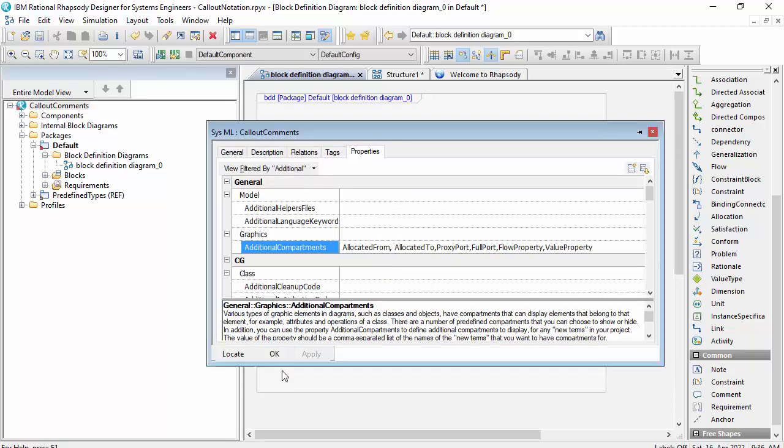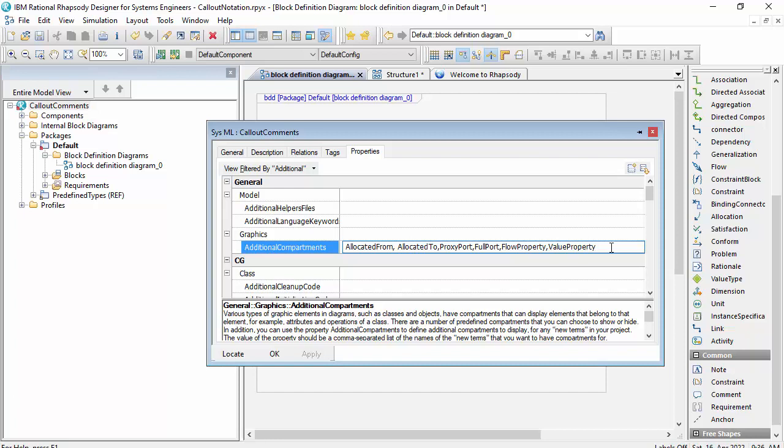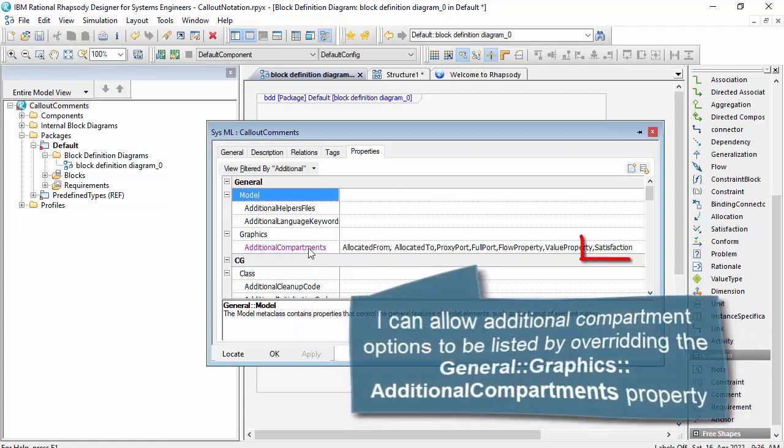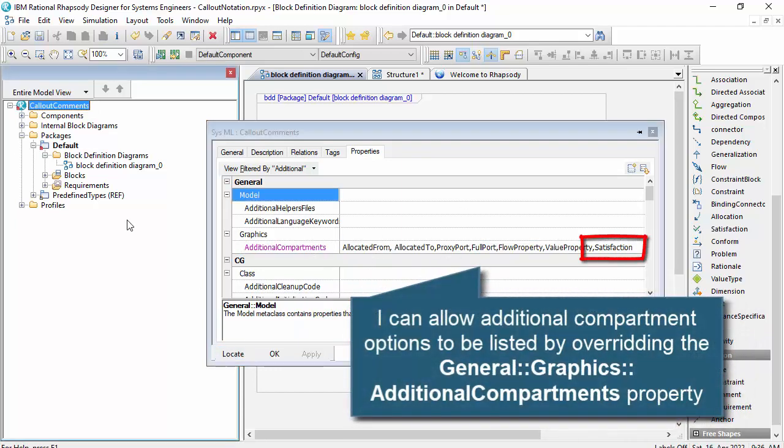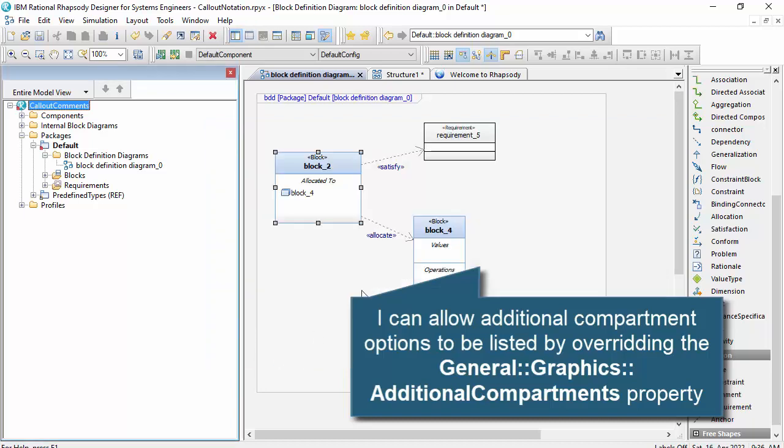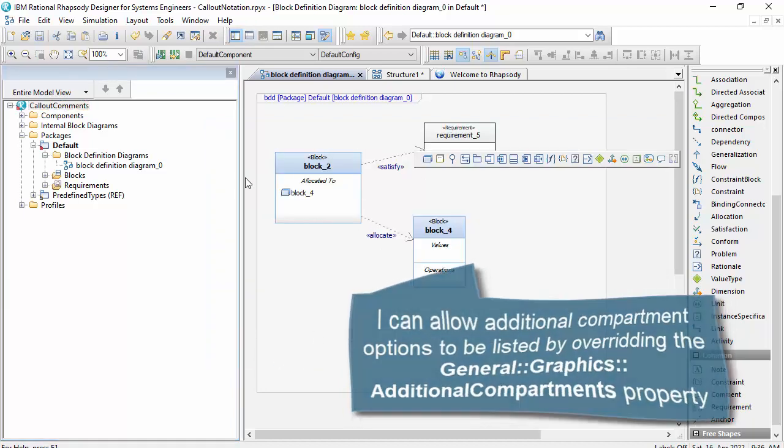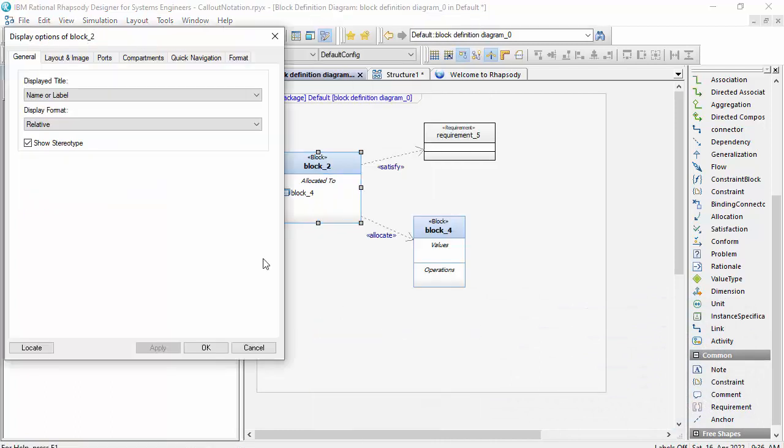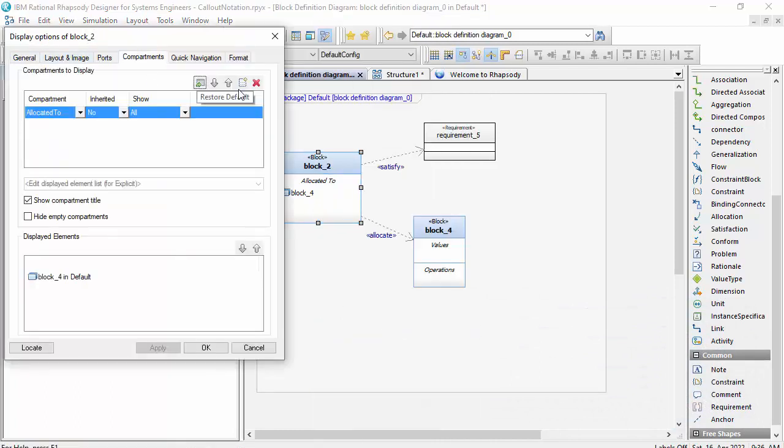So if I want to show satisfaction in a compartment, one way I can do that is to set properties on the project. So I'll override that property on the project here so that satisfactions are in that additional compartments setting, and that means I can show the traceability to the requirements now in a compartment.